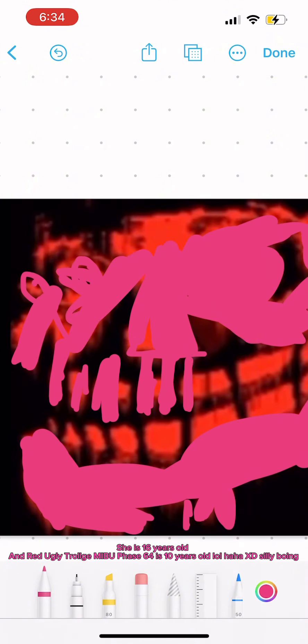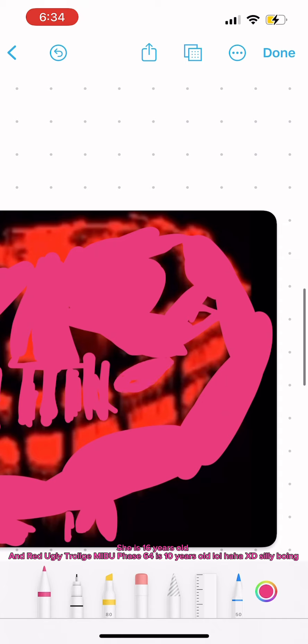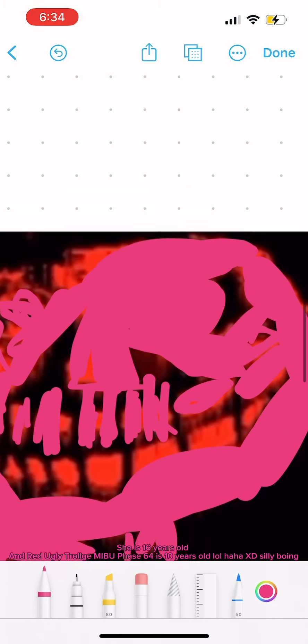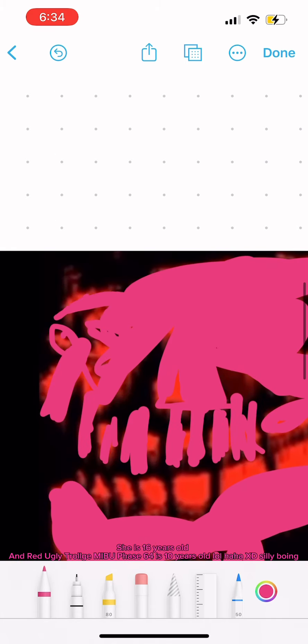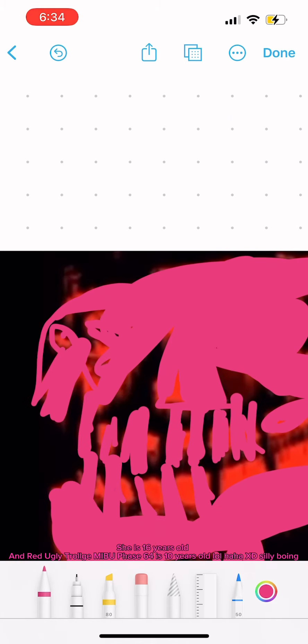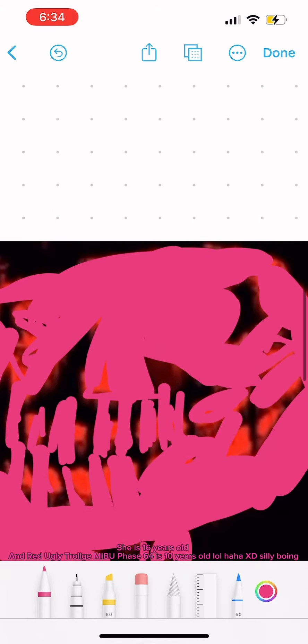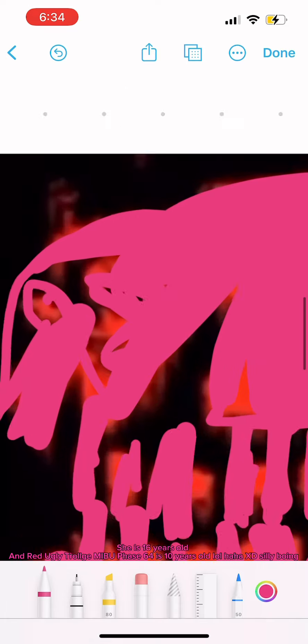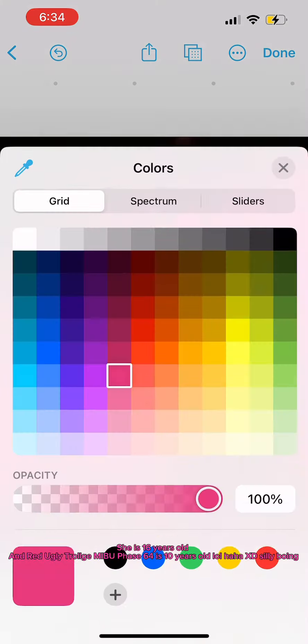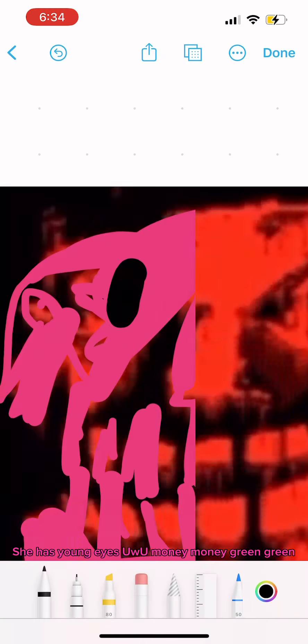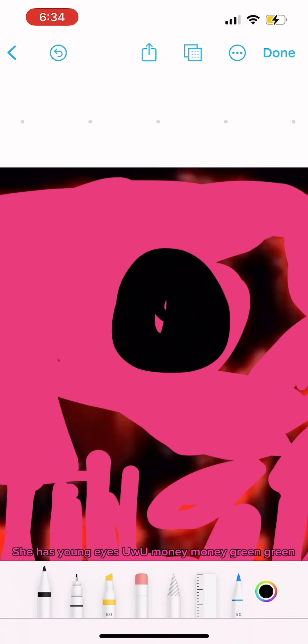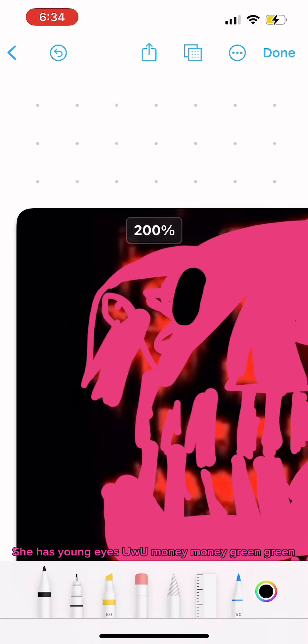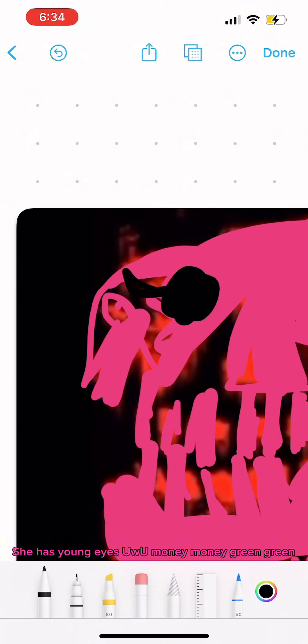She is 16 years old, and Red Ugly Troj Mibu Face 64 is 10 years old. She has young eyes, Yu Yu Money Money Green Green.